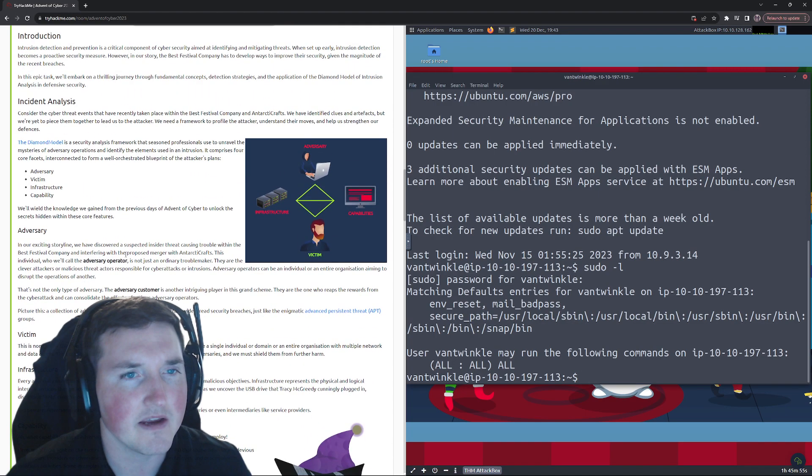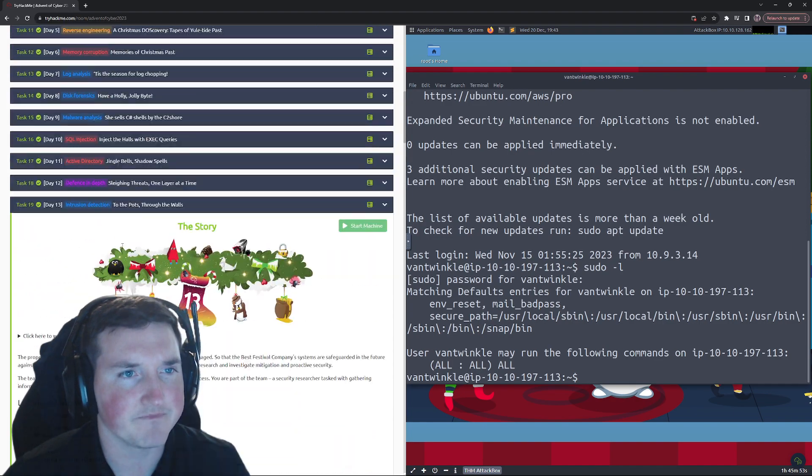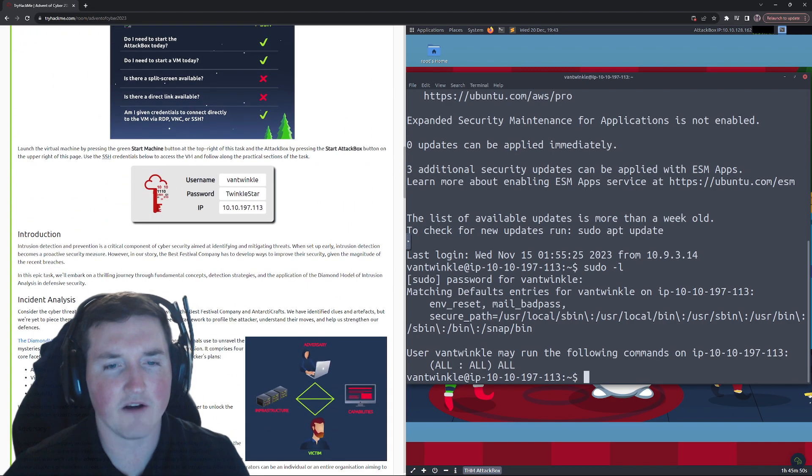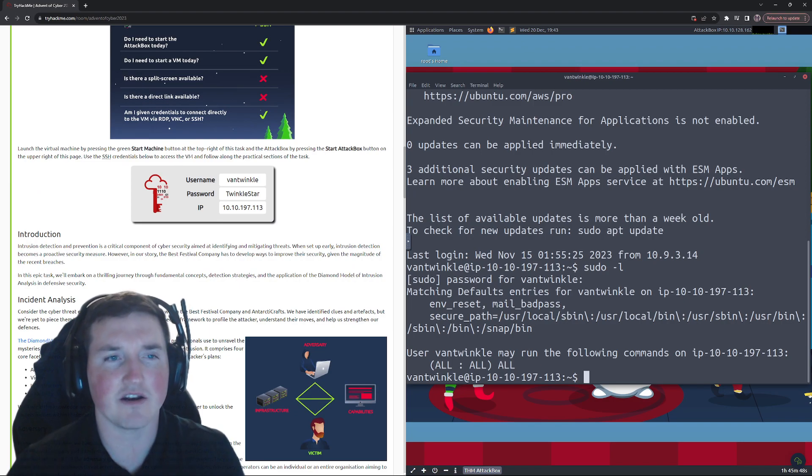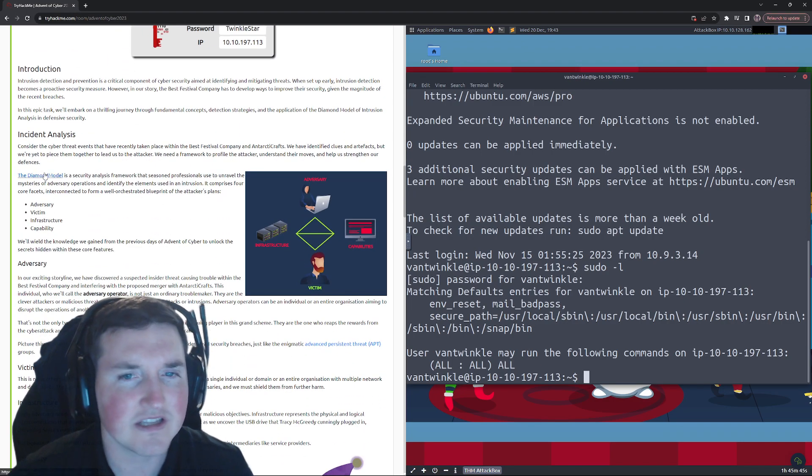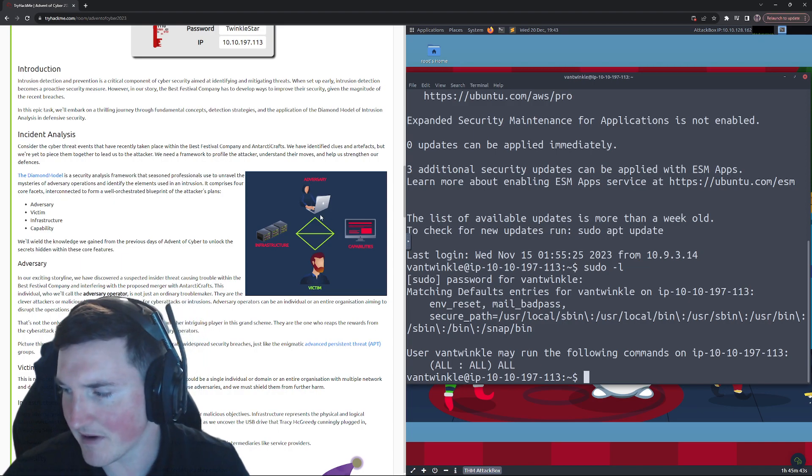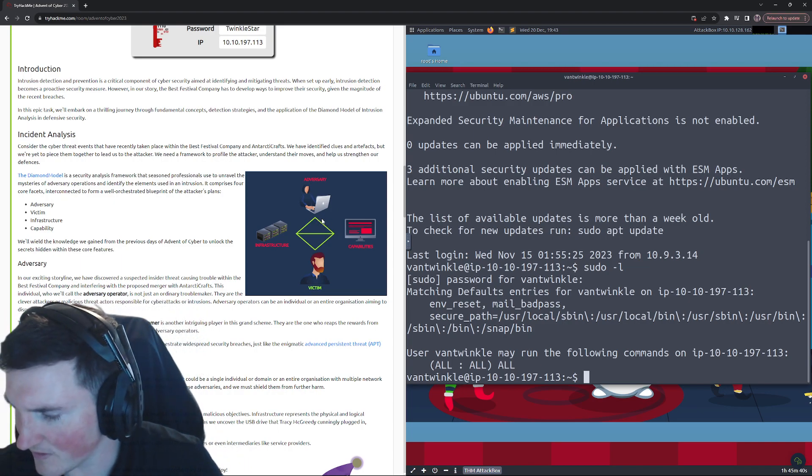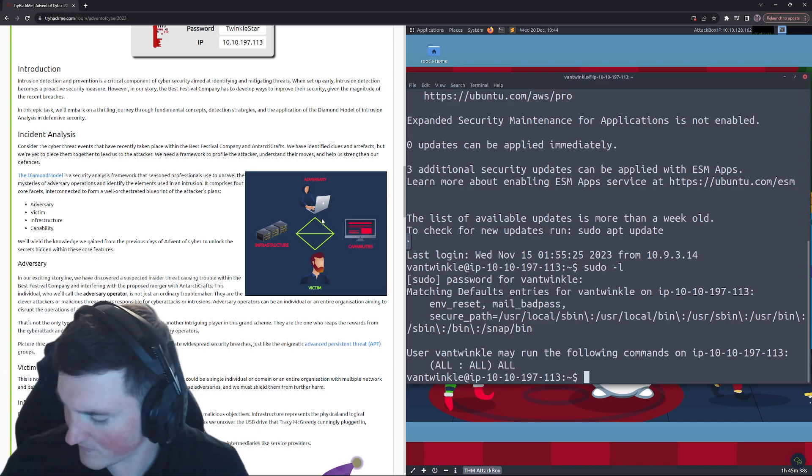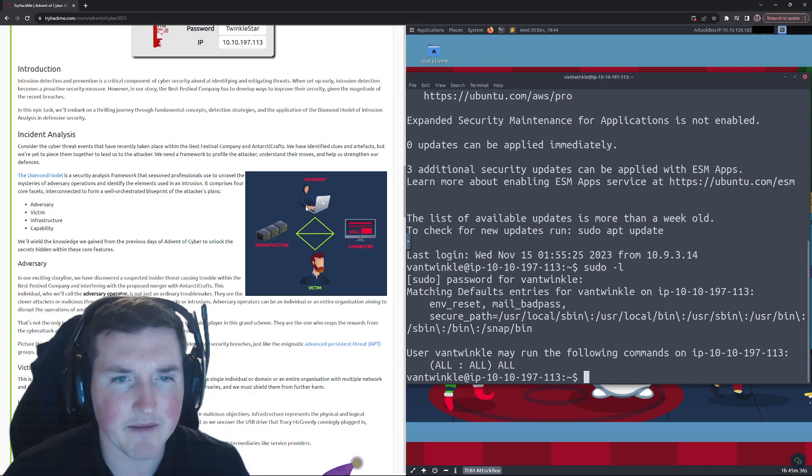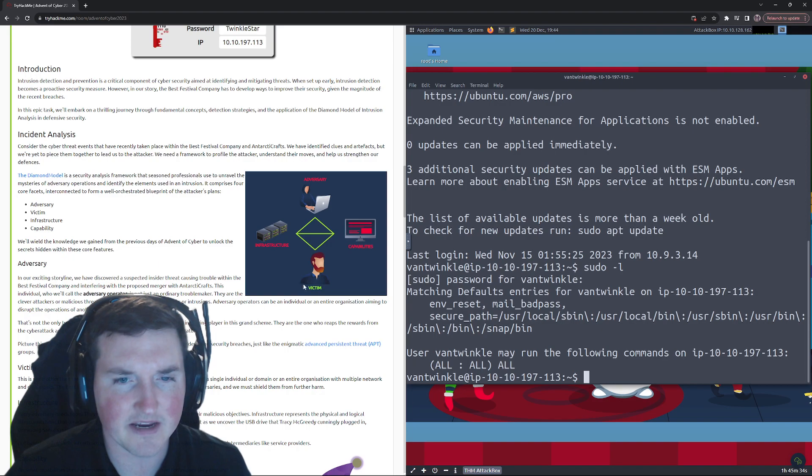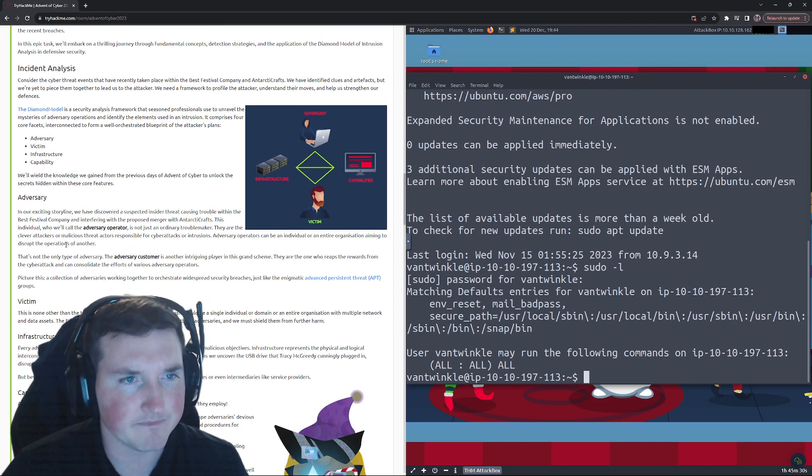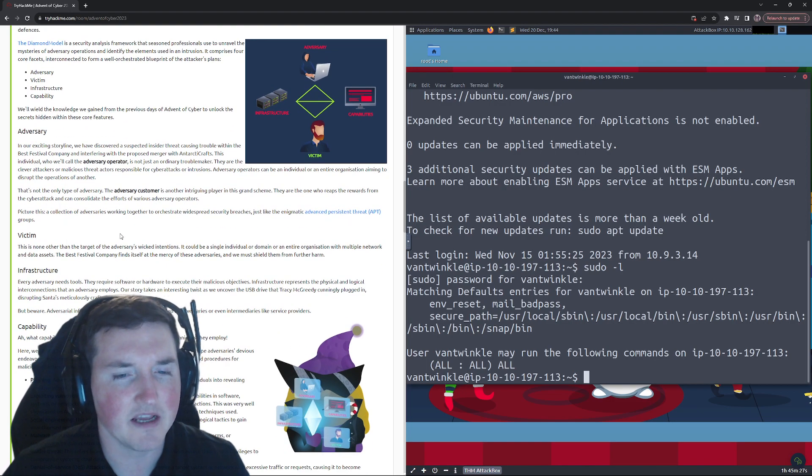So what we're talking about here today is the intrusion detection, so how can we prevent and then also how do we detect. So firstly they're gonna use the diamond model. So here you can see the diamond model: adversary, capabilities, victim, infrastructure. This is the diamond model that's the one they're using.